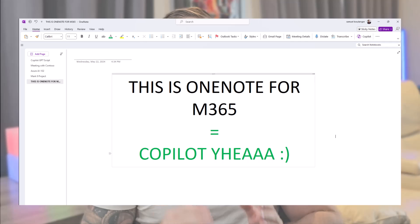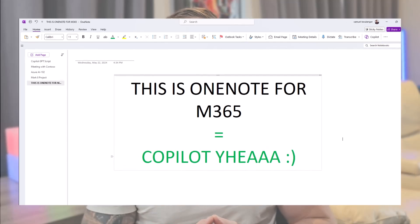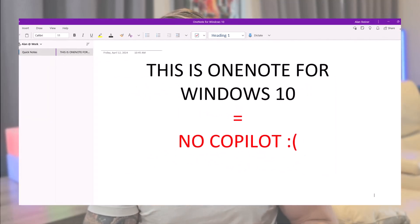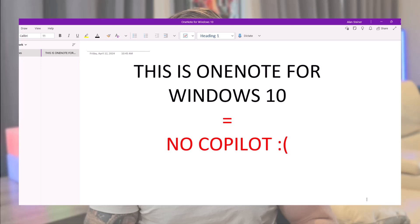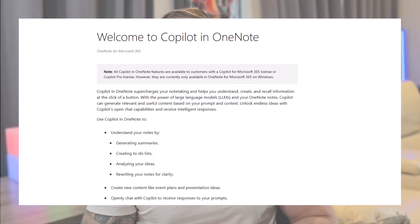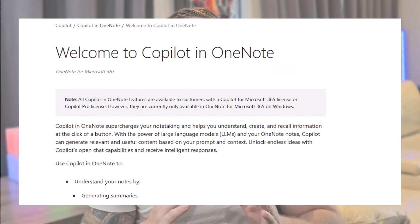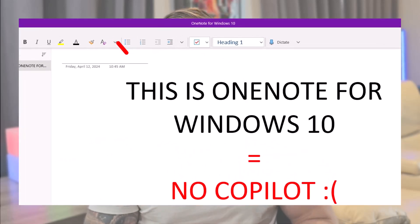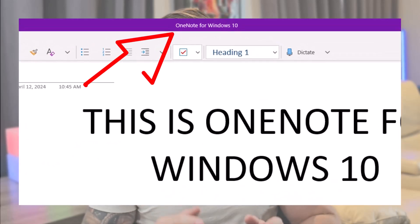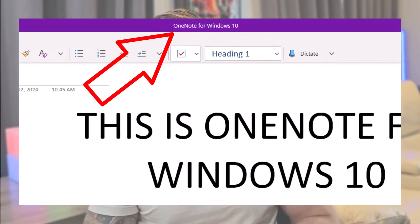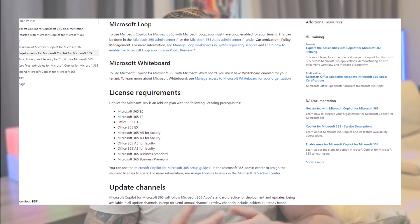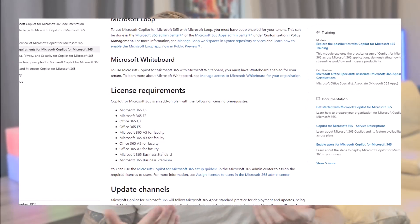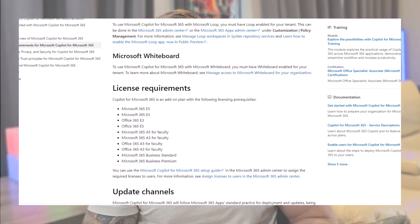Let's jump into OneNote. First, make sure you are using OneNote for M365 and not OneNote for Windows 10 on your desktop, as Copilot is only available on OneNote for M365 at the moment. If it says OneNote for Windows 10 in the top banner, you're not in the right place. You should also have the proper licenses, obviously.